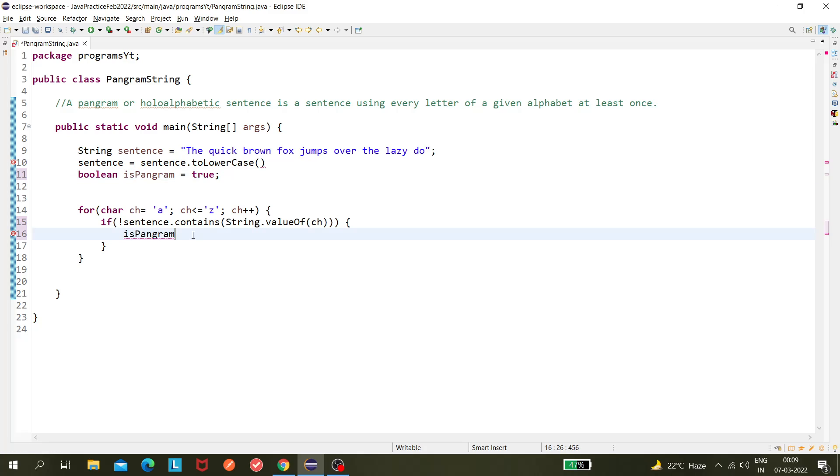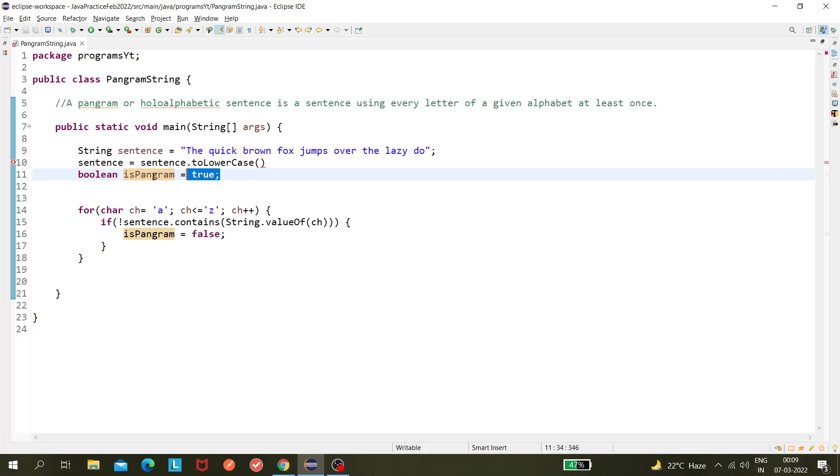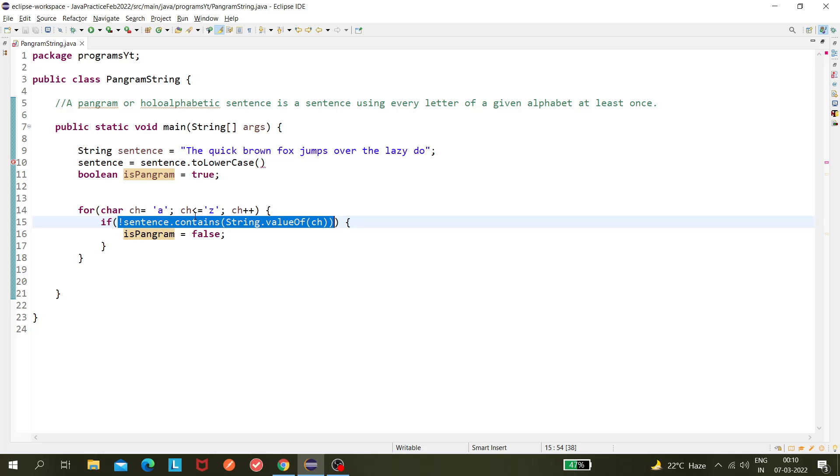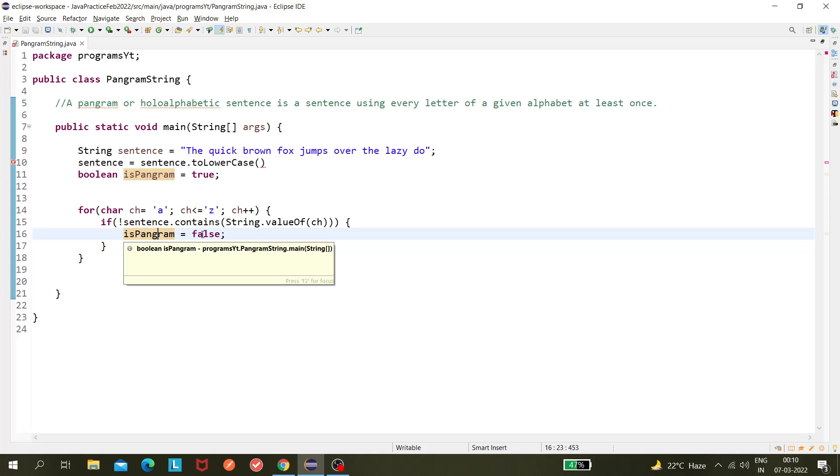I hope you're getting it. Because isPangram - I'm taking as by default it is true. Once this part becomes true, if this condition is true, that means sentence doesn't contain this character, and that means it is not pangram, so isPangram equals to false, and